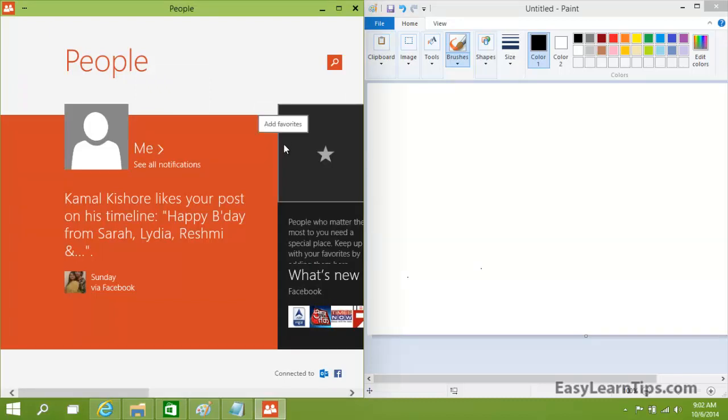Hope you liked this video. Please check out my other Windows 10 and Windows 8 videos. Don't forget to subscribe, like, share, and comment. Thanks for watching!